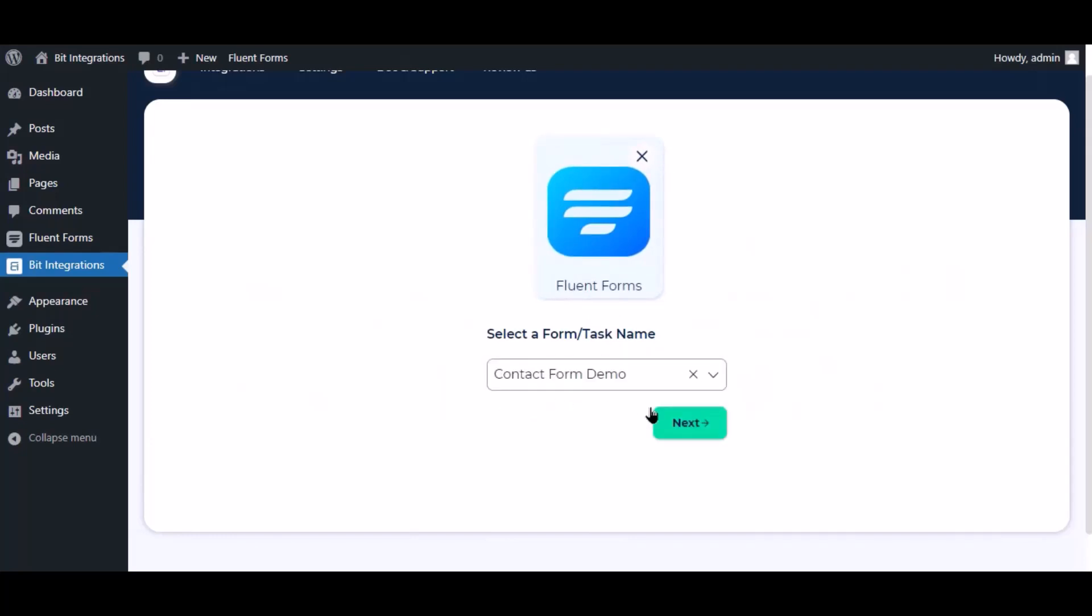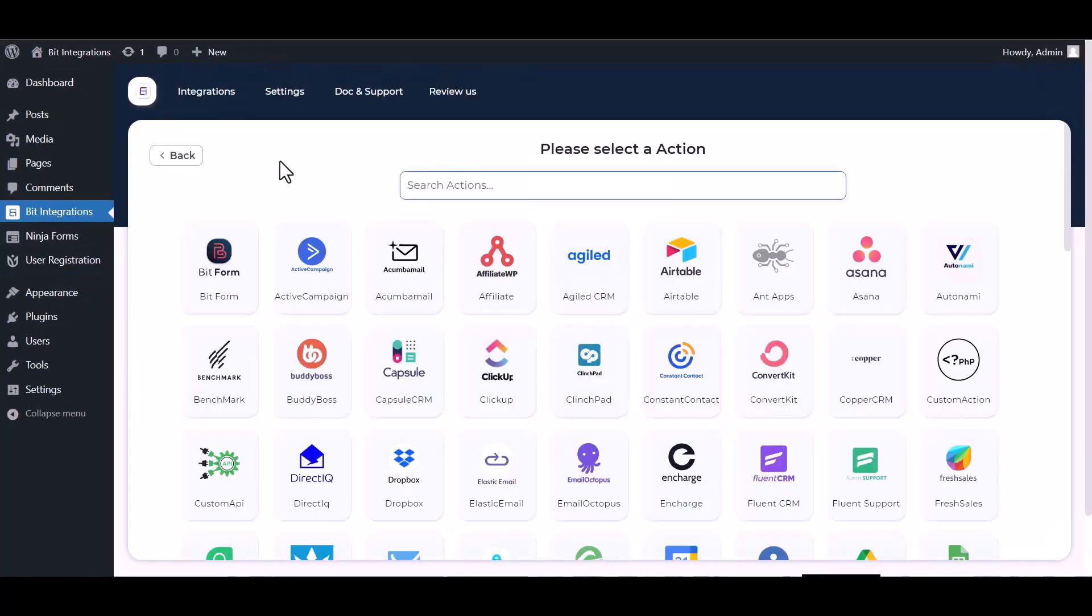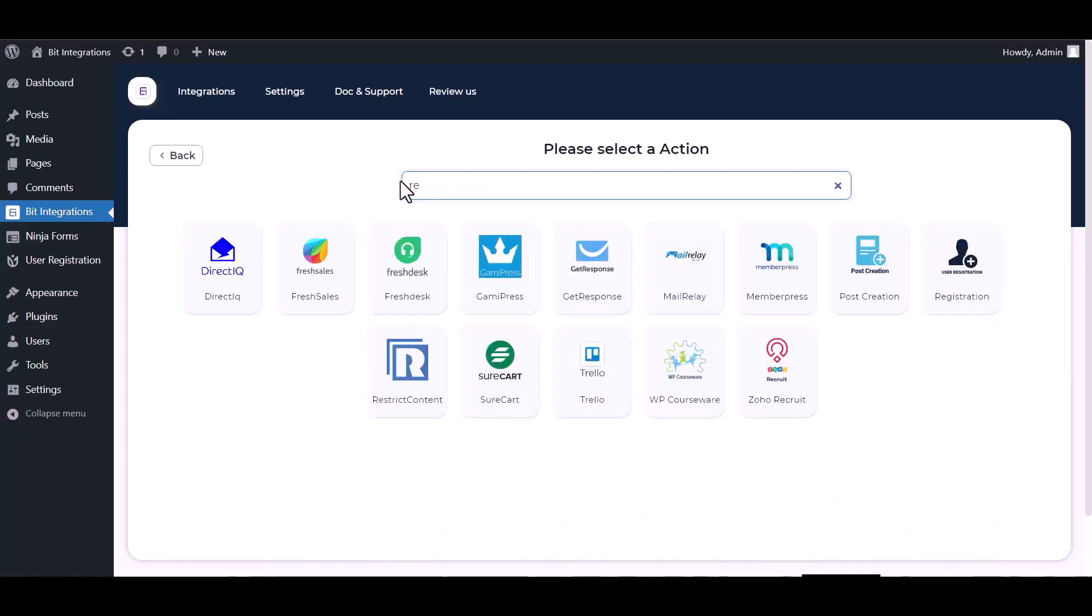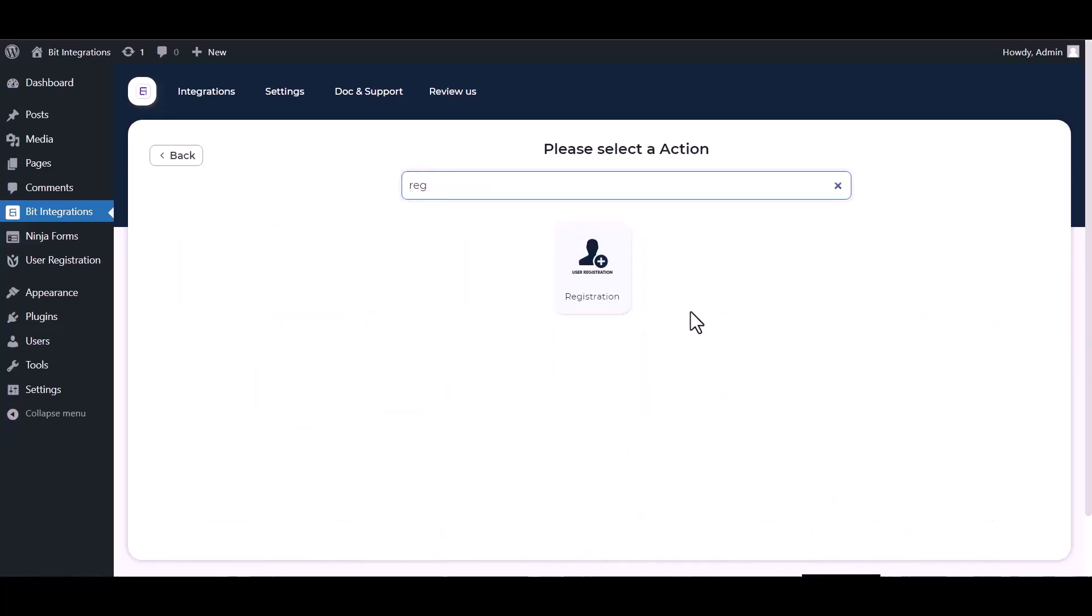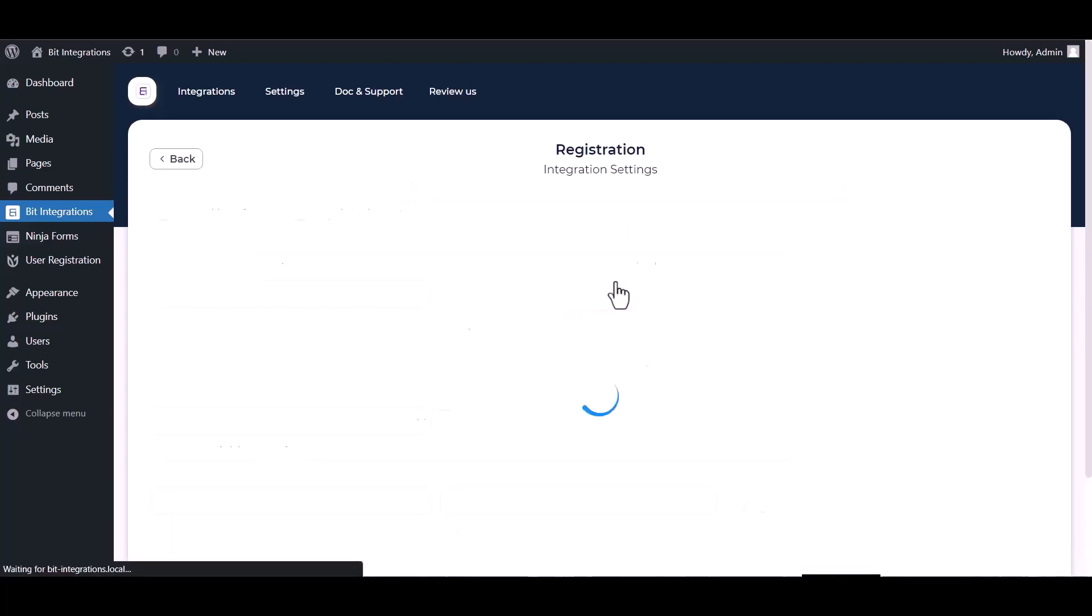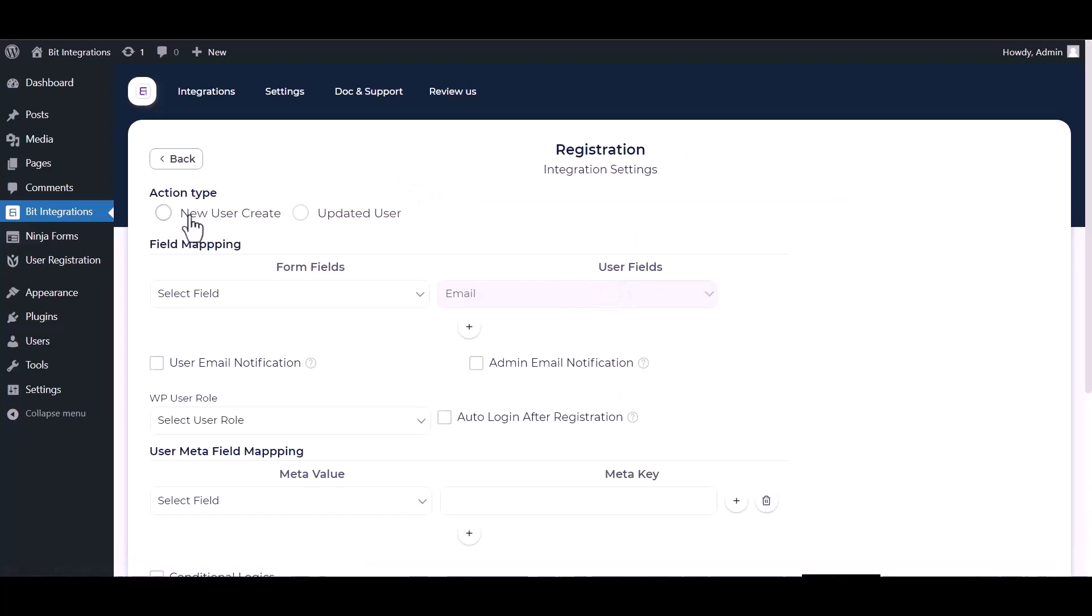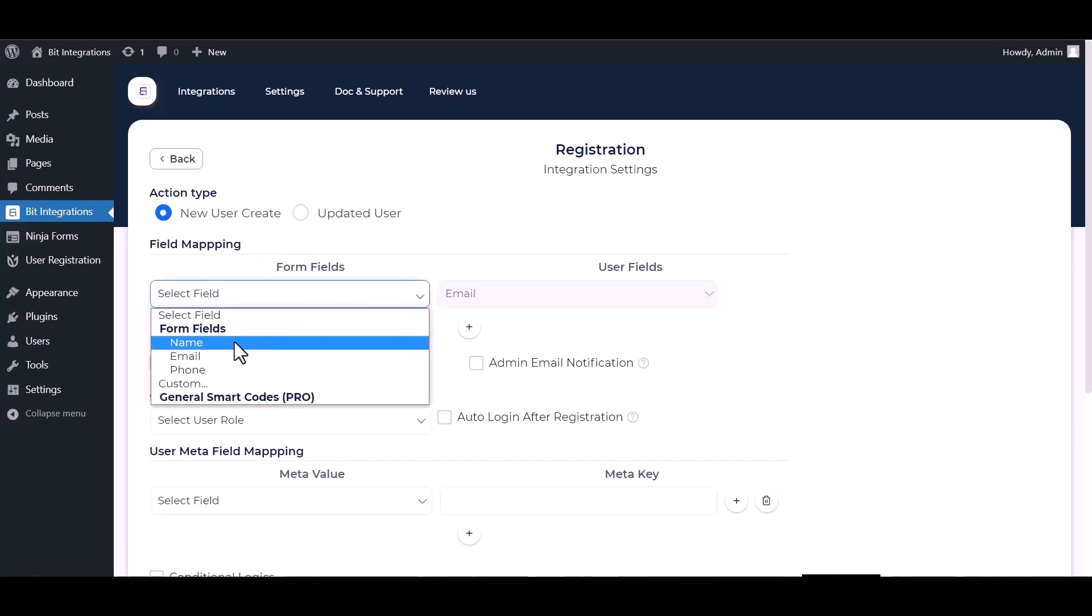Click next, search and select an action: Registration. Choose an action type and map the respective fields.